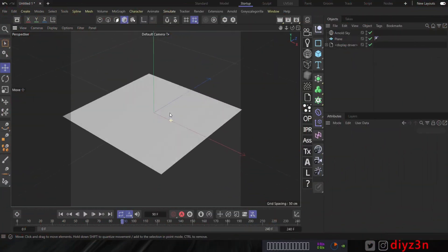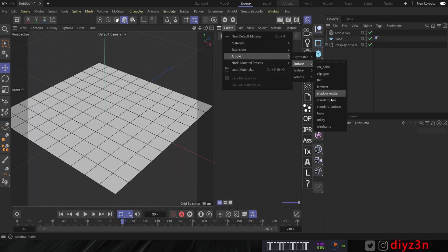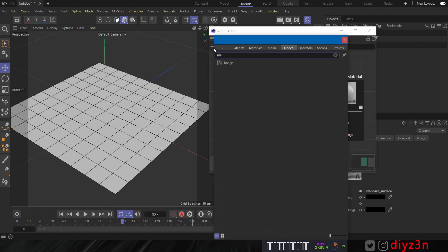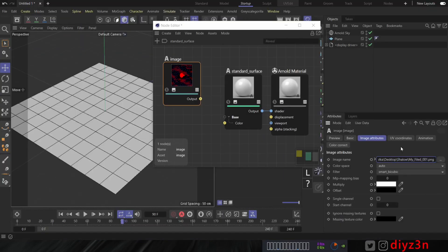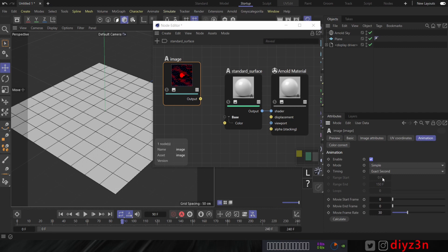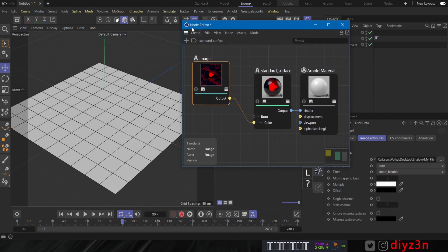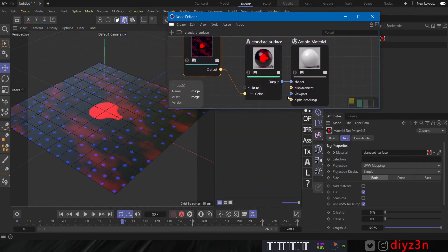Welcome to the extra section — we're going to render the height field texture generated in Houdini in Arnold Cinema 4D. We have a plane or grid — let's create a standard material, then create an image node to load our image sequence. Let's go to animation, check and extract the frame. Put that to color to see it clearly and apply it — we have the texture.